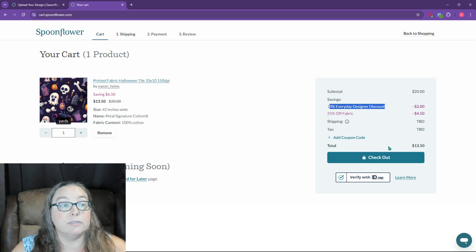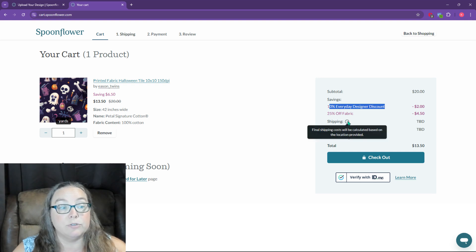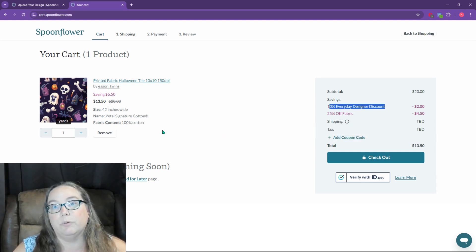So really that's what makes the $13.50 a yard. And then we're going to have shipping to be determined and we just go through the process.